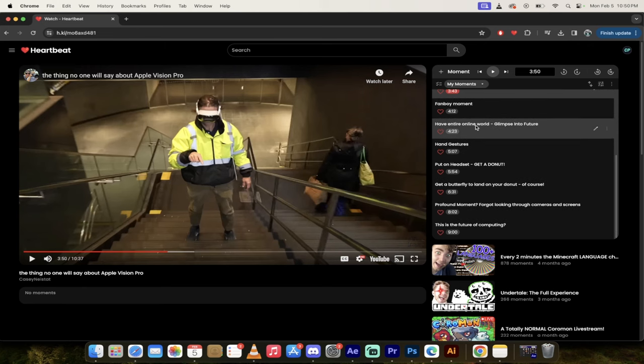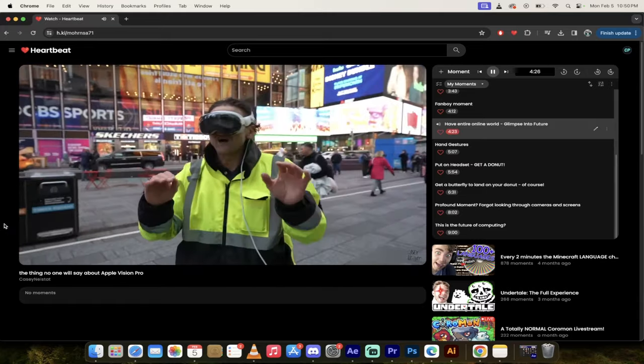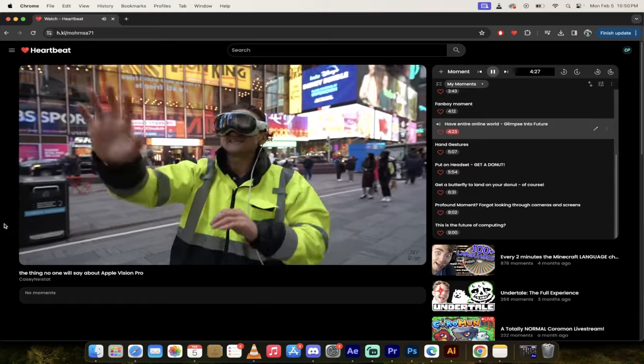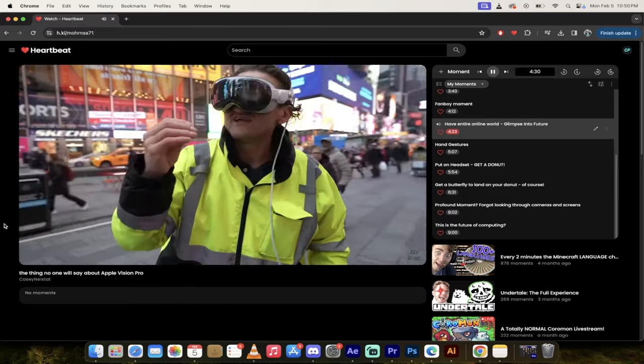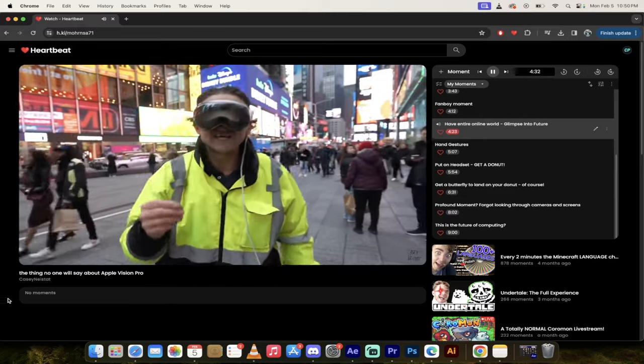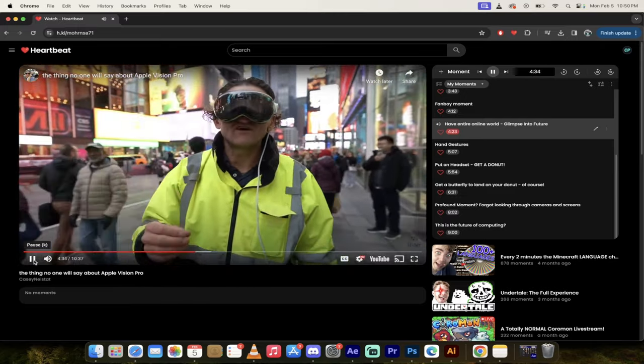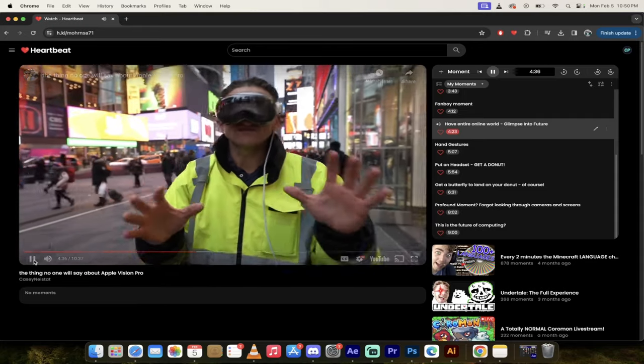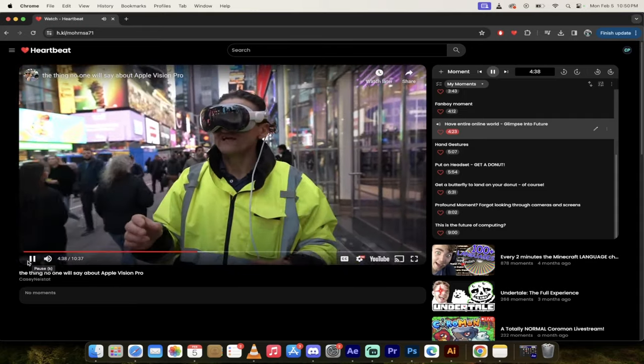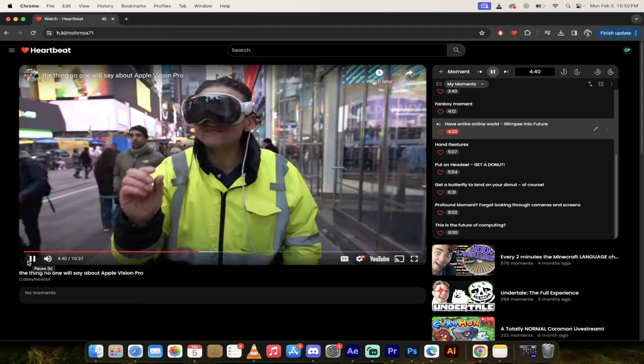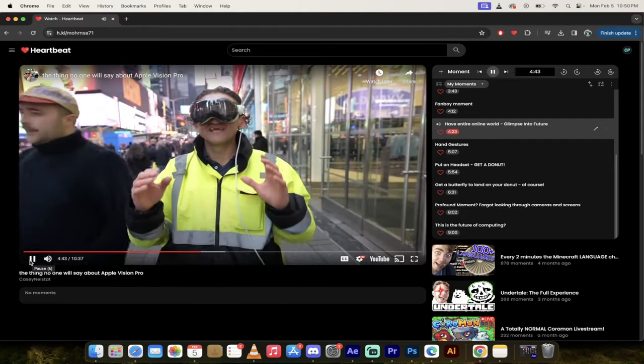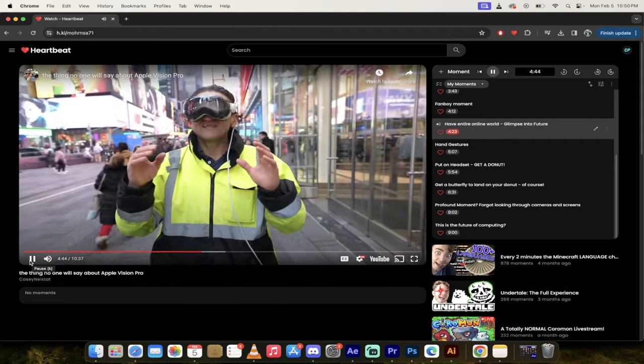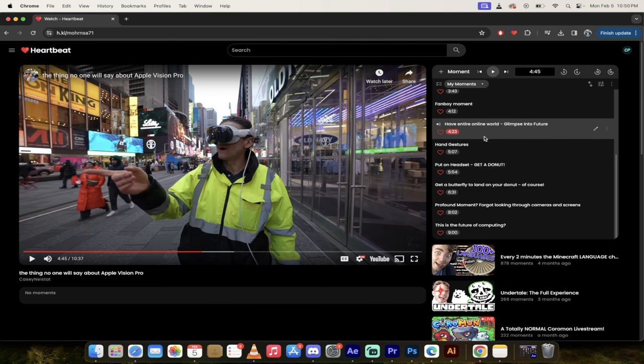Here's the entire online world - this is a glimpse into the future. He says you can have your whole computer digital online world that exists in the real world. He has the Oculus, it's great but it definitely feels like a toy. This feels like a little glimpse into the future of what computing could be like down the road. There's his opinion - other VR headsets are a toy, this is the future or could be a glimpse into the future.